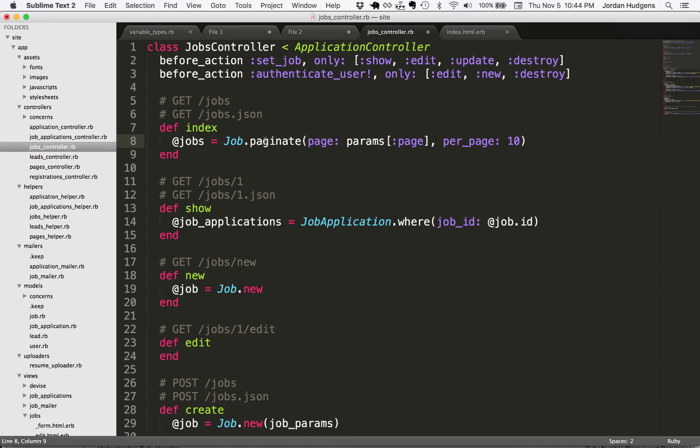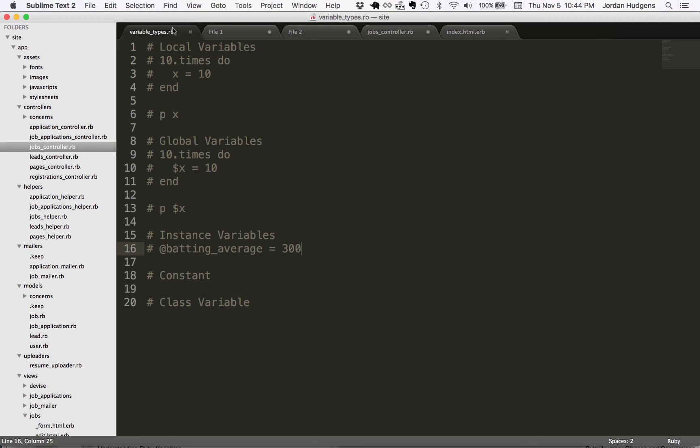If you're using Rails, you're going to use a lot of instance variables and it's a great way of sharing the information from a method in the controller into the view. So that's what instance variables look like and how you can use them.